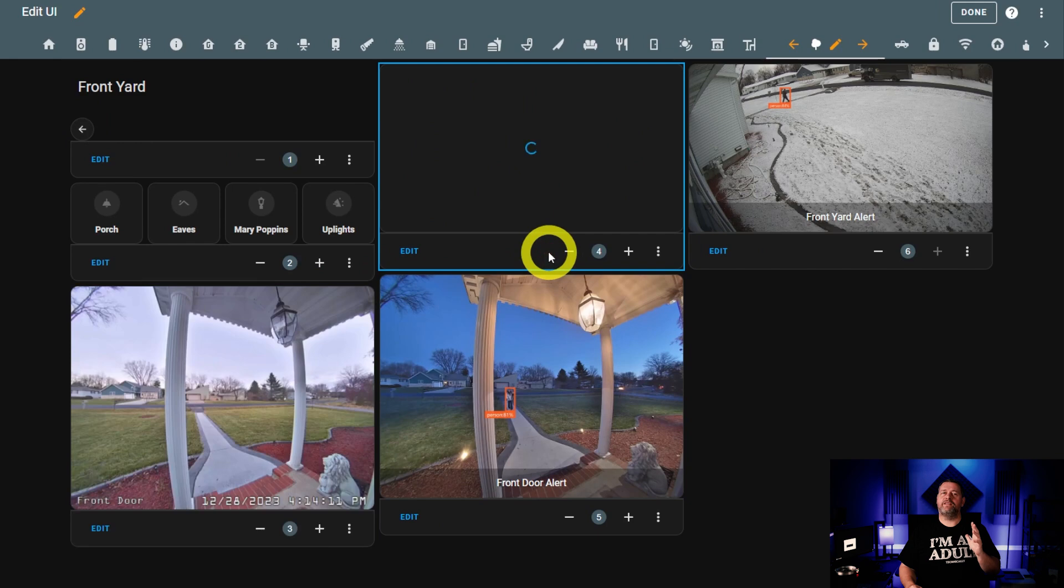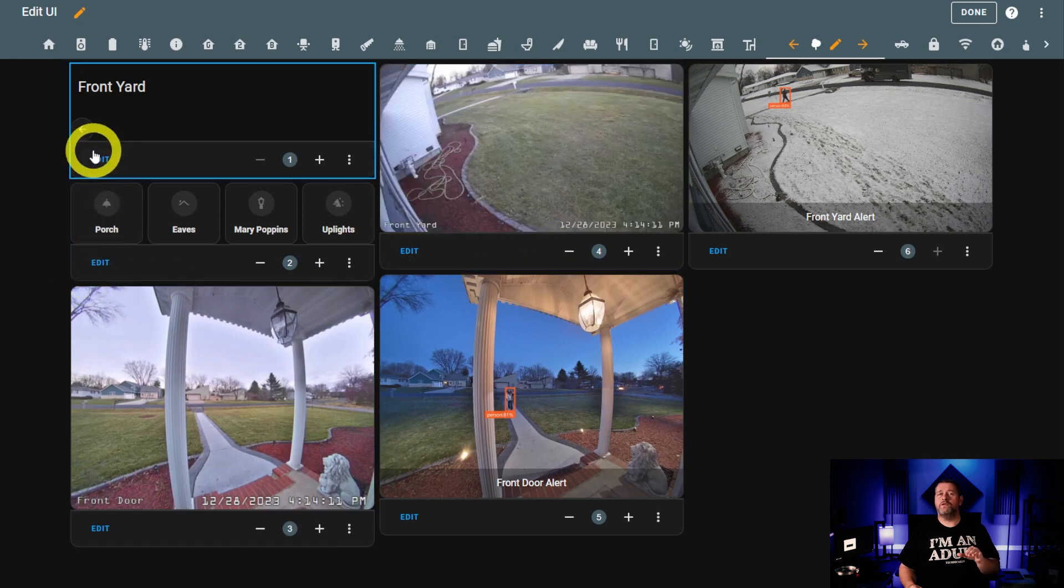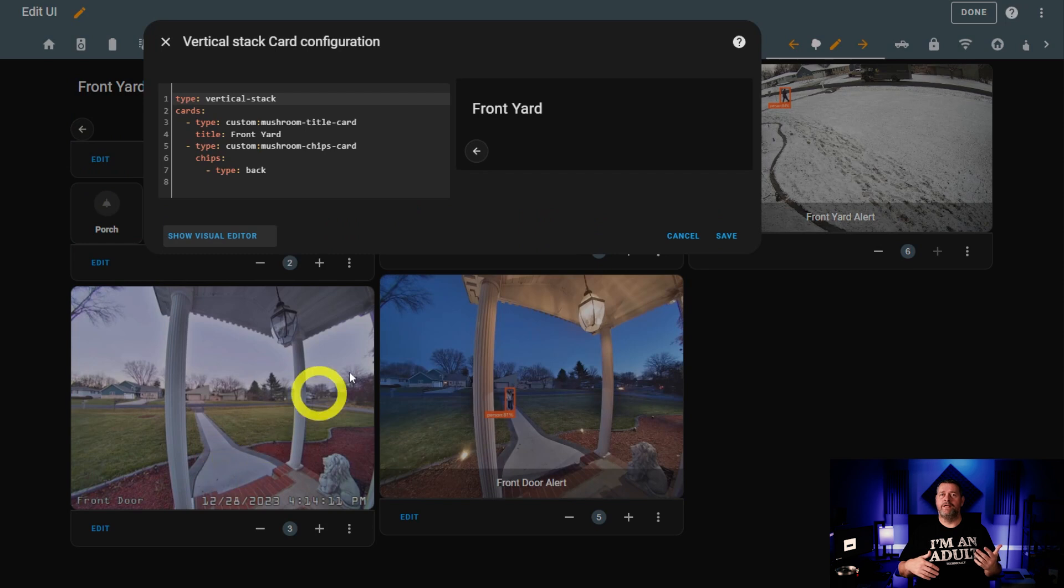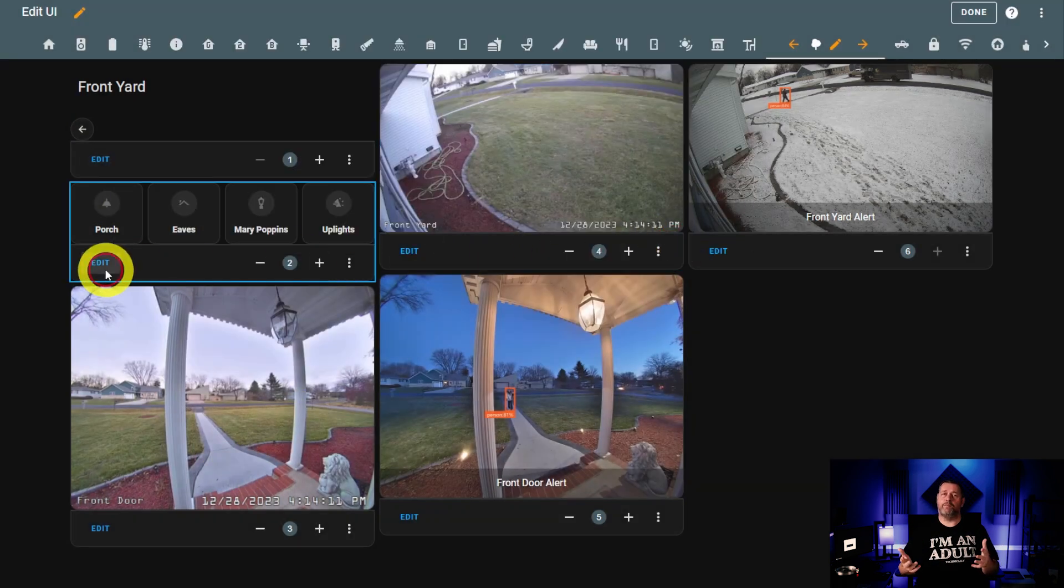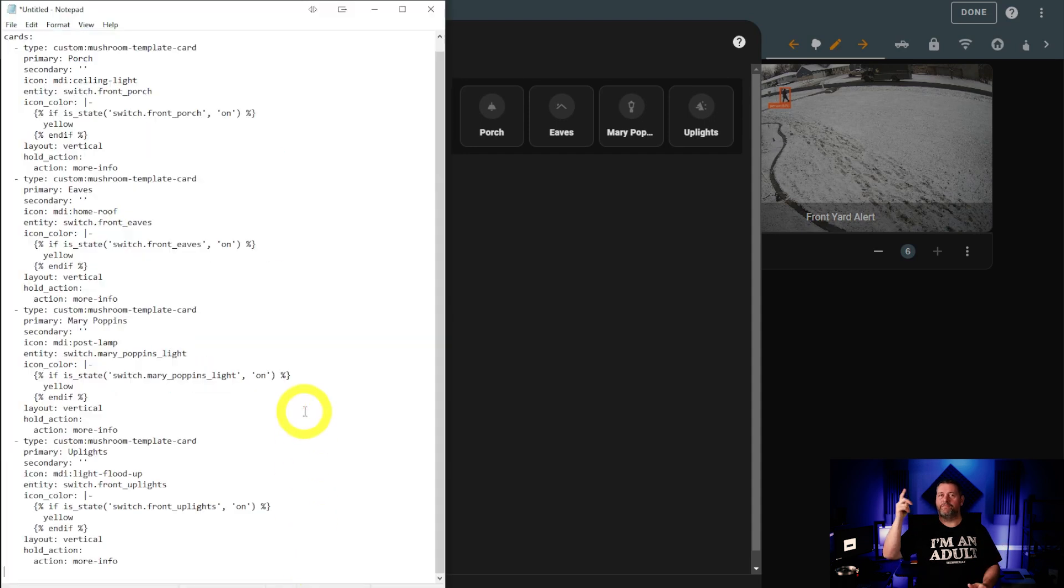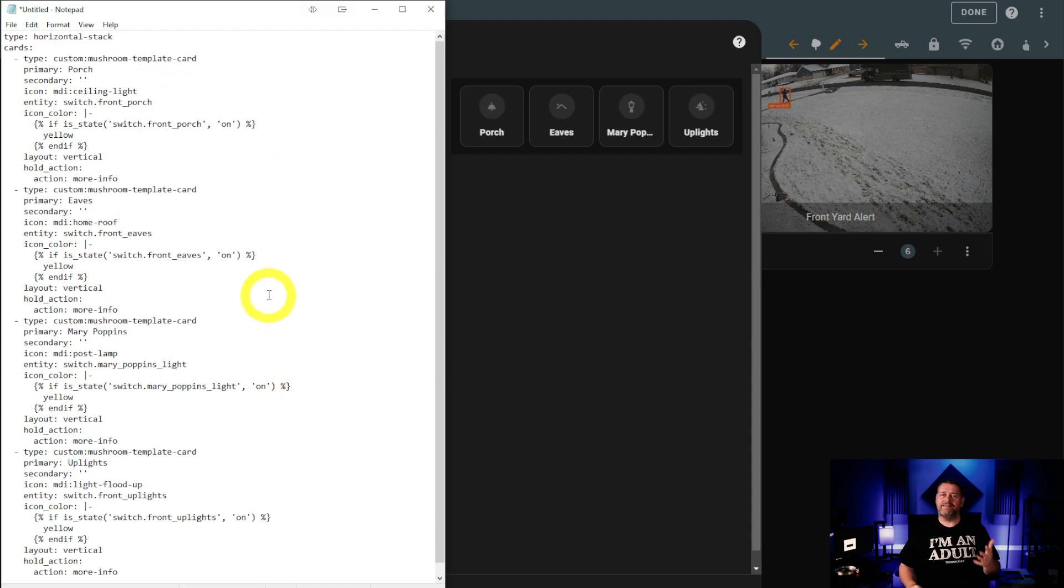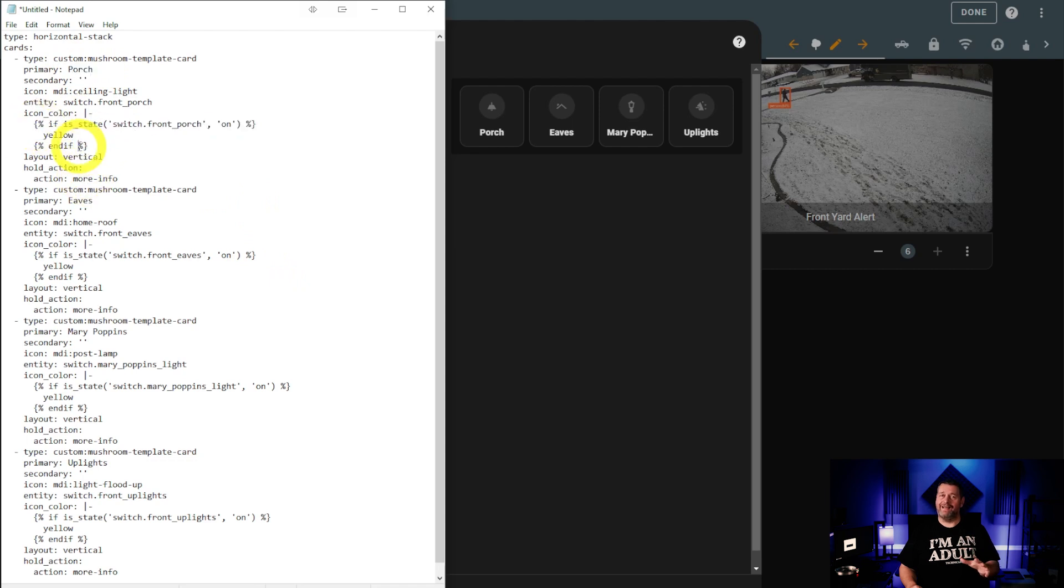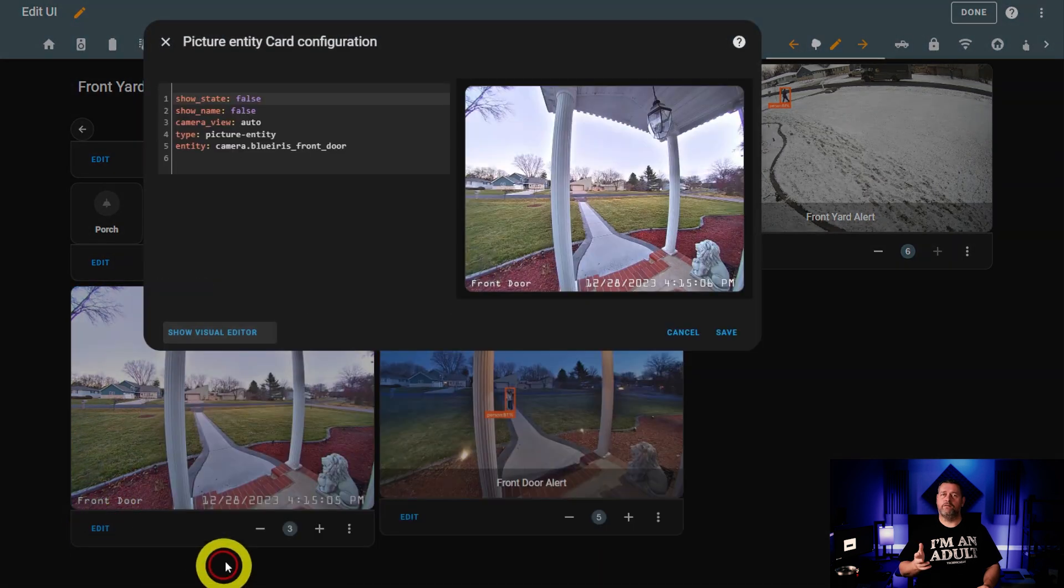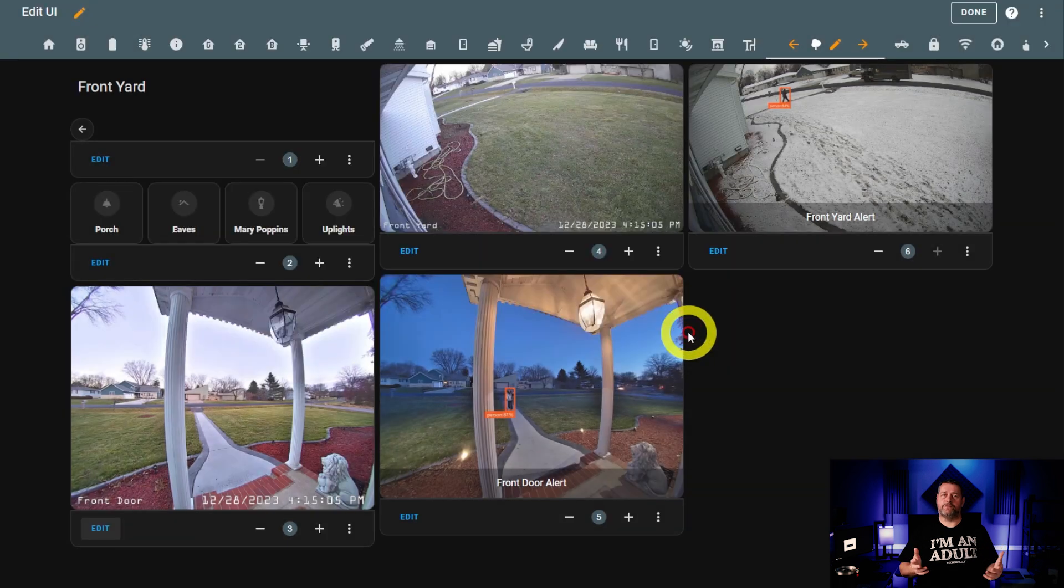Next up, we've got the front yard. This is just more of the same vertical stack, title card, back button, then below that is a horizontal stack containing the light buttons. Porch light, front eaves lights, the Mary Poppins light, it's a lamp that's in the front yard, and the landscape lights in the front of the house. These all leverage the same familiar code to control the icon colors. On this page, we've also got the front doorbell and a camera along with the alert images for those cameras, which are set up the same as the rear cameras.